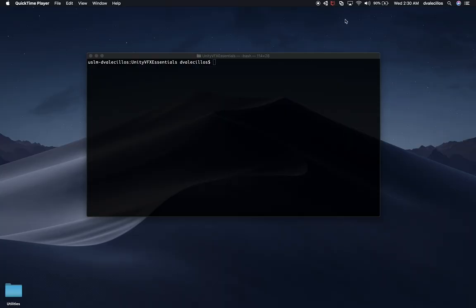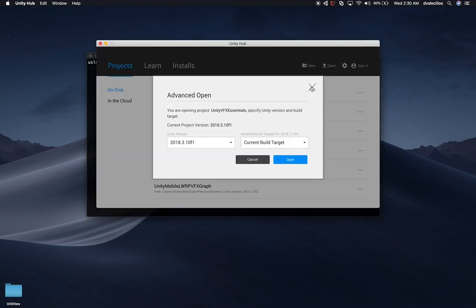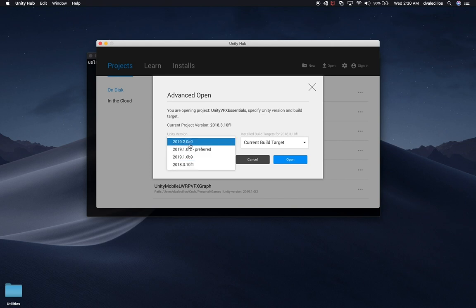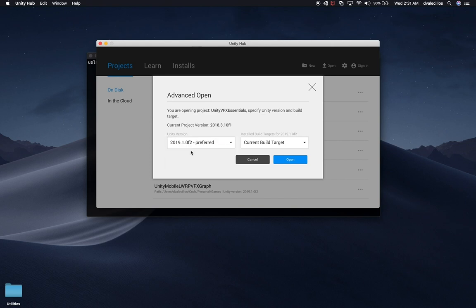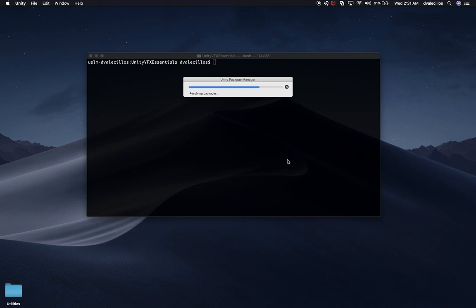I'm going to open the Unity Hub. I'll click on these three dots and it's going to ask which version I want to use to open this project. I'm going to say I want to open it with 2019.1.0 F2, using the current build target, and hit Open. This is going to take probably a few minutes because it has to upgrade the project and reimport everything.